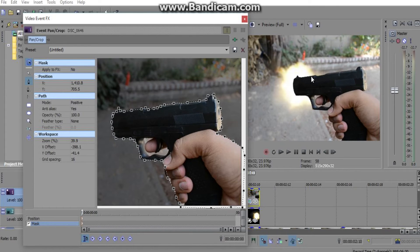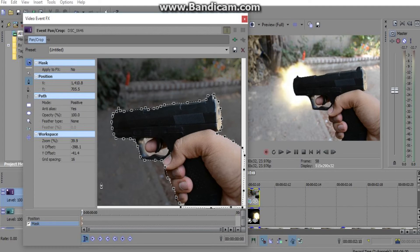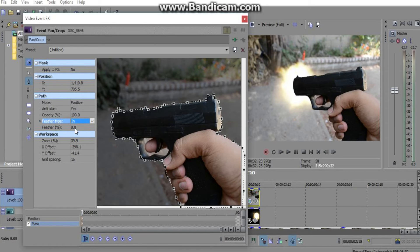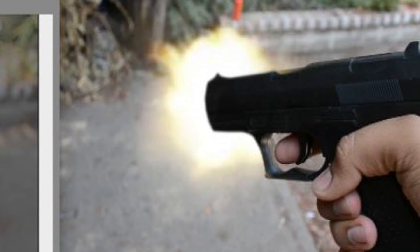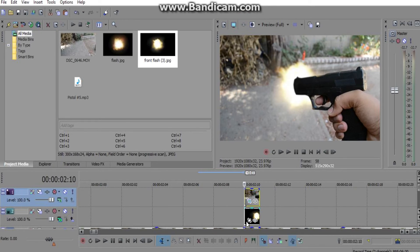But there's one thing — this edge here is way too sharp. So what you want to do is go to your Feather, type in a feather percentage. Click once so it's 1.0 — now it gives it that little soft edge so it's not too harsh.